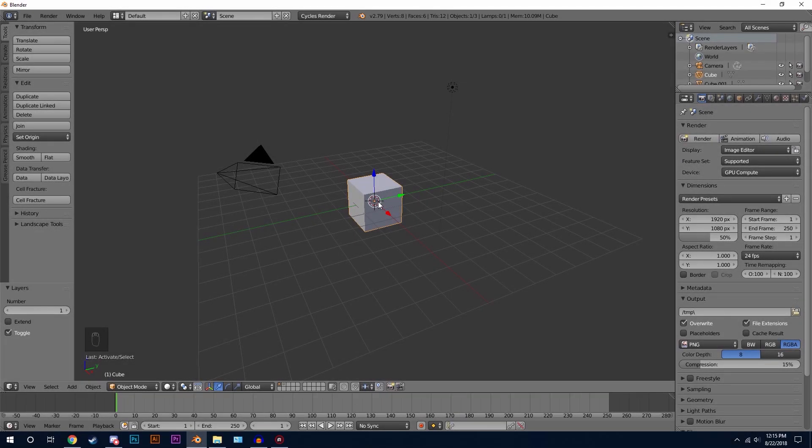Hello everybody and welcome back to another Blender Made Easy tutorial. Today I'll be showing you how to add a transparent logo to your mesh.